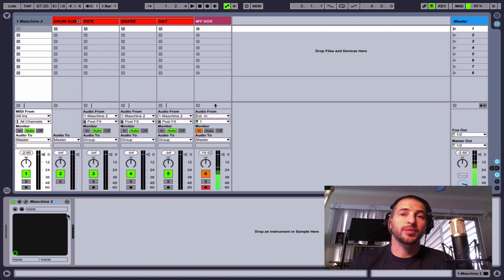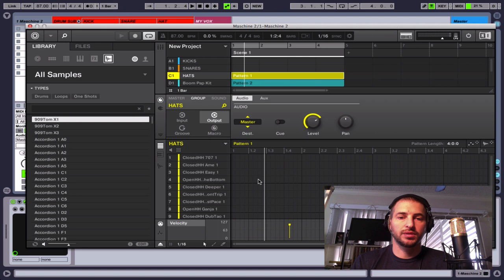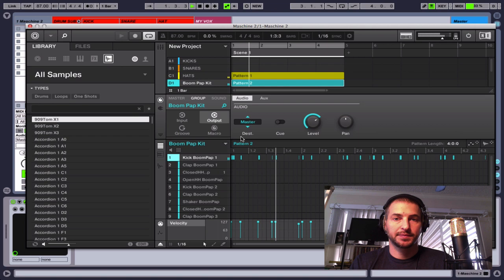All right, so if I go over here to Machine and open up Machine, what we have here is inside Machine I have a loop that I created just to show you an example for this. And I'll play that for you just so you can hear what it sounds like.